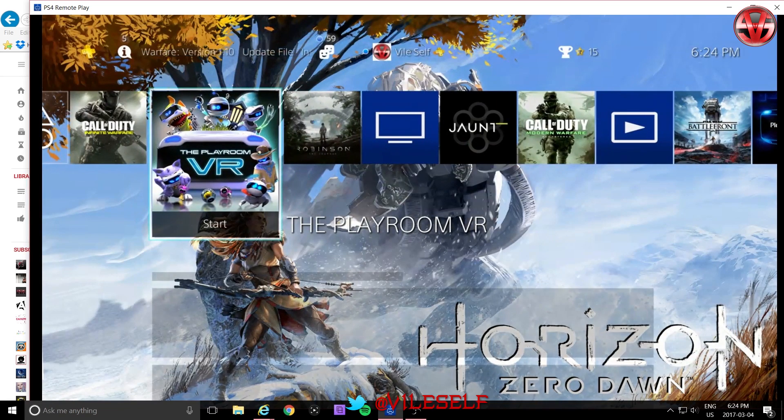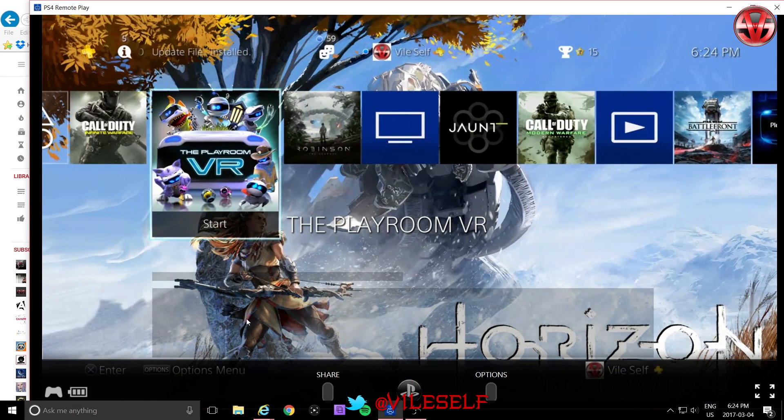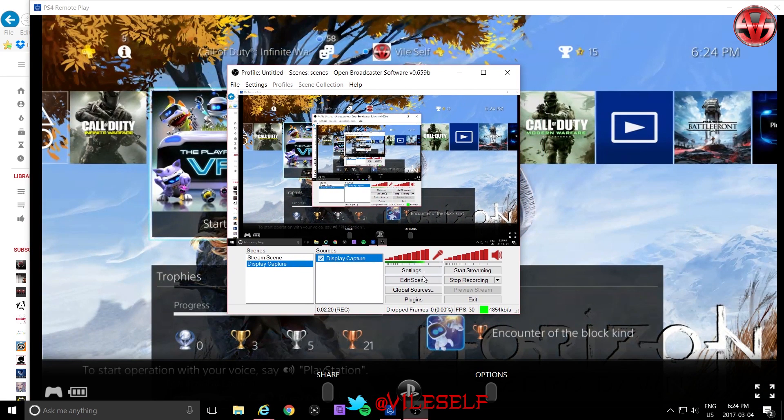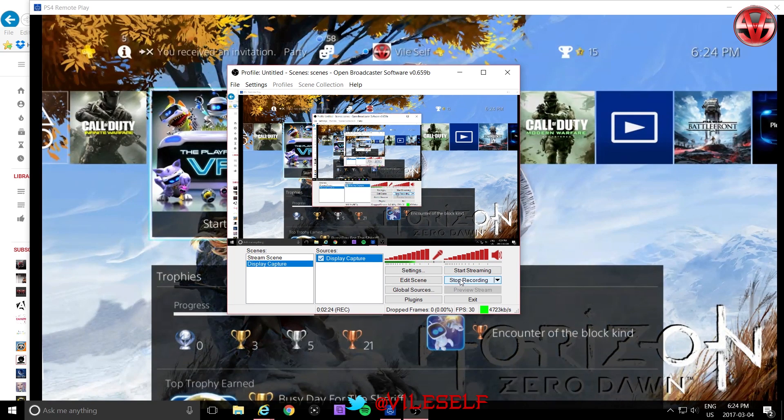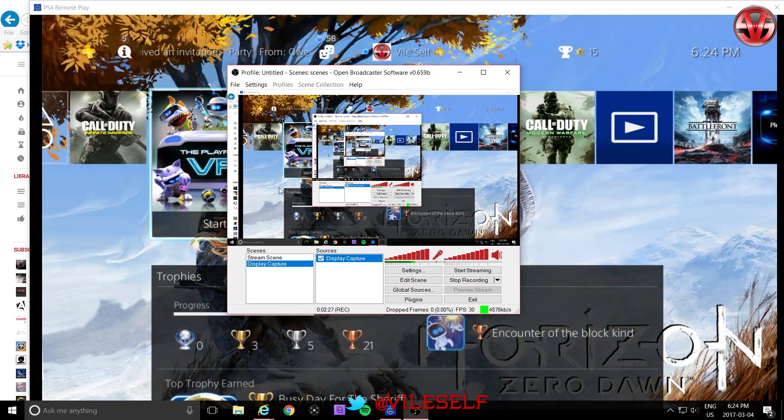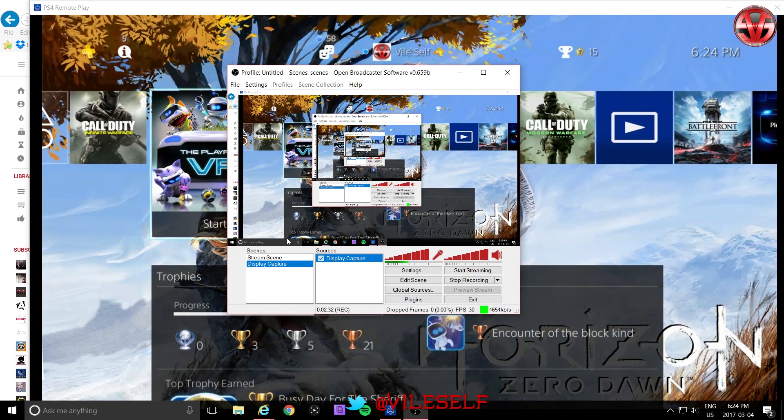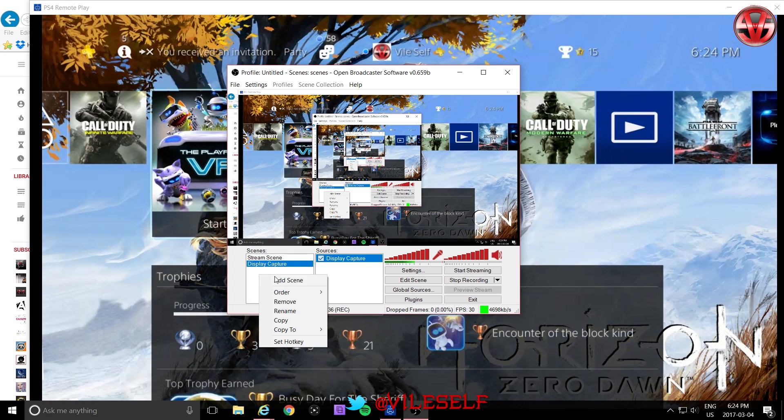Now you want to open up your Open Broadcaster software and you get something like this. Now, mine looks like this because I'm currently recording. You see my mic moving right here and it says Stop Recording. But yours will look like this except it will be a blank screen here. It will be a blank canvas. So what you want to do is you want to right click under Scenes and you're going to click Add Scene.